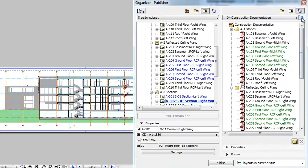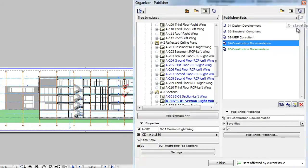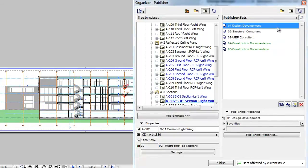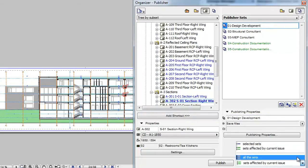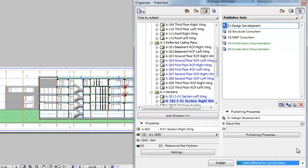When you are viewing available Publisher Sets, the Sets affected by Current Issue option is new in ARCHICAD 18. When you select this option, all Publisher Sets that are affected by the current issue will be published.